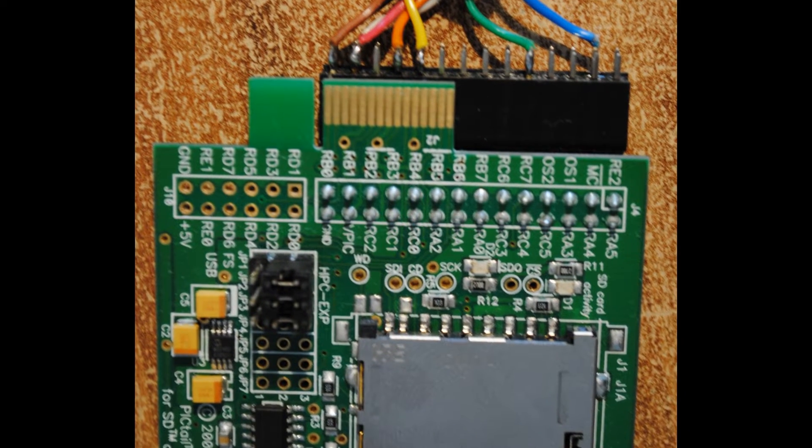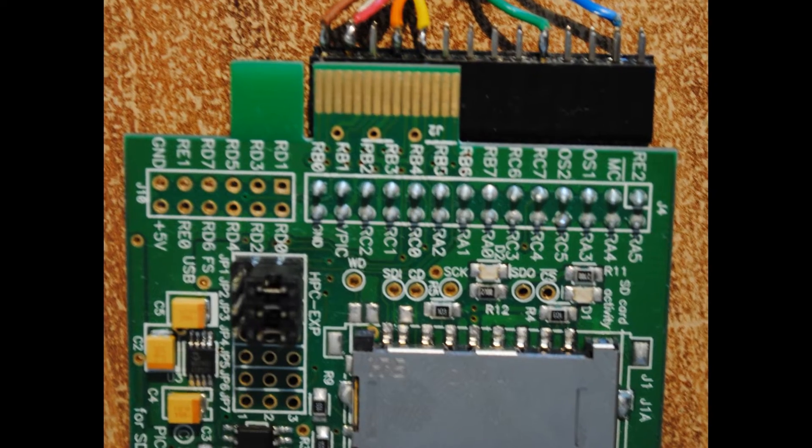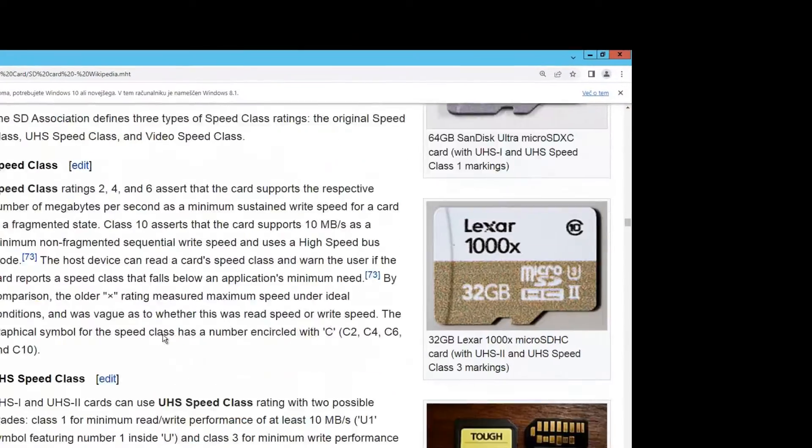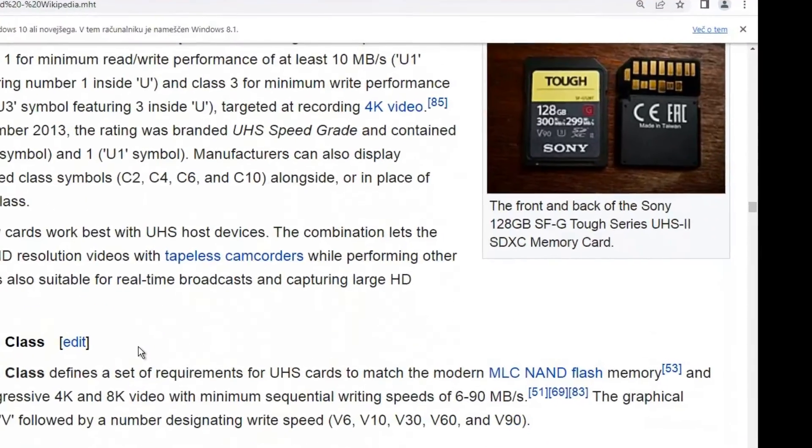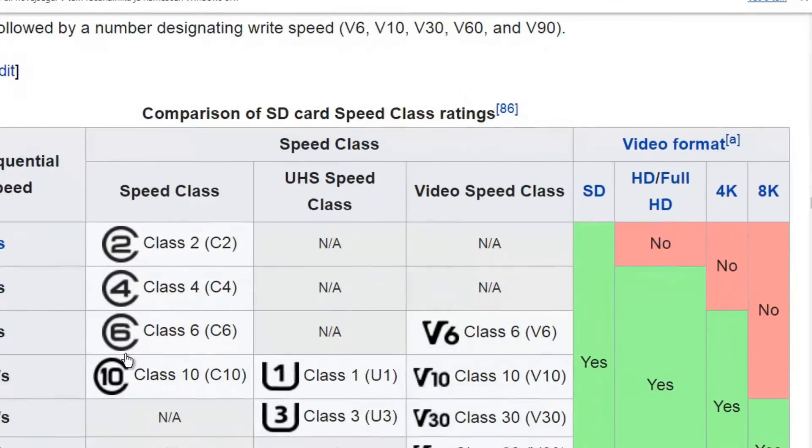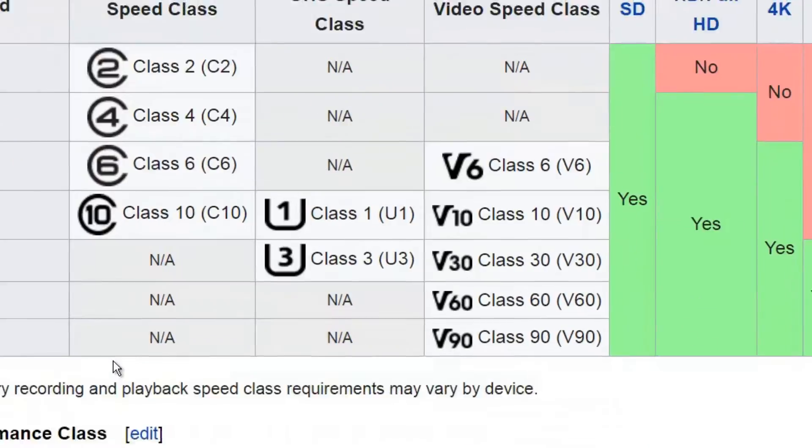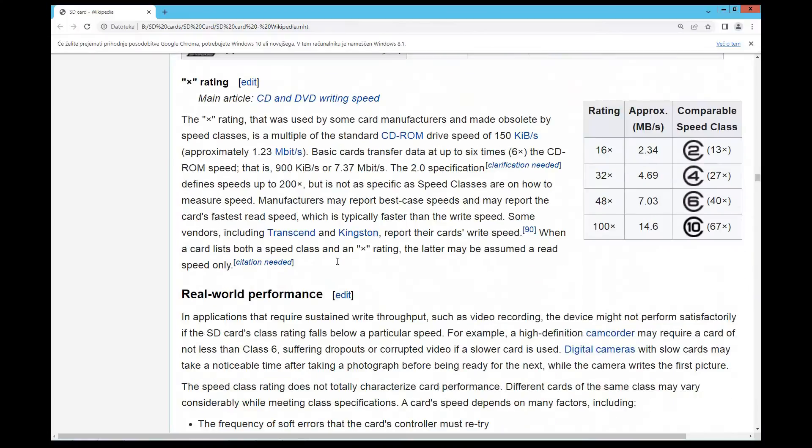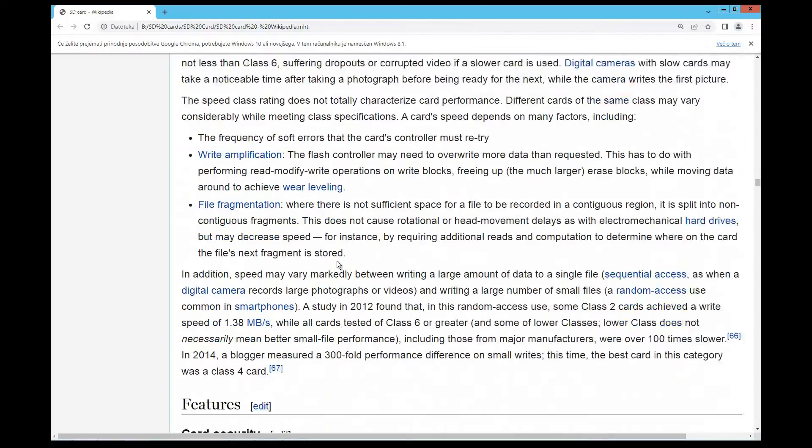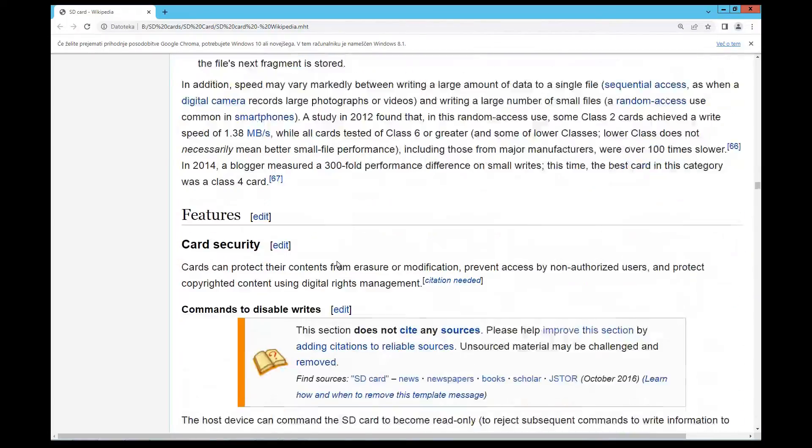But if you want to use it for frequent data transfer, there are special kinds of SD cards that are not only quick to store data and to read data but also enable many reads and writes.